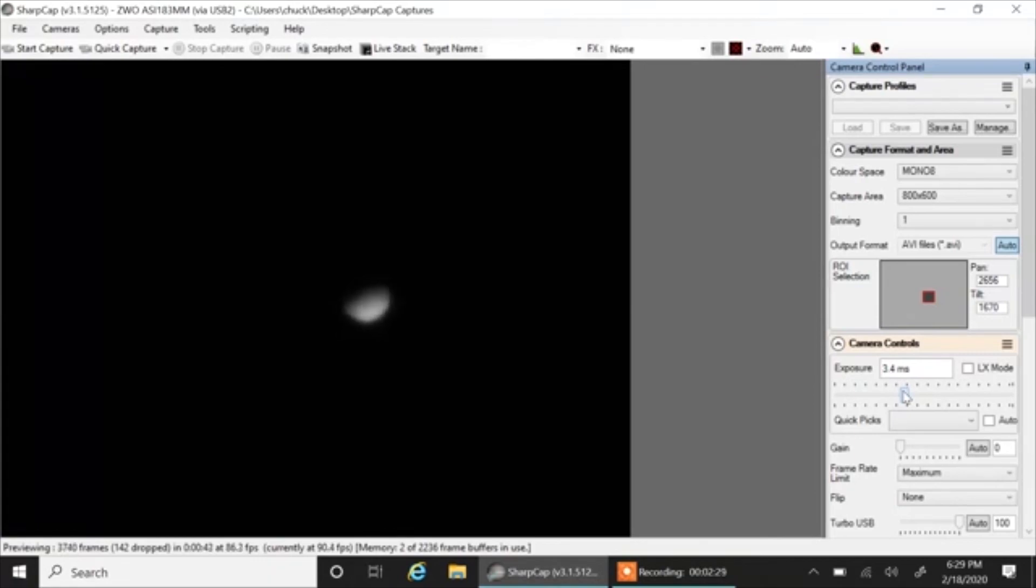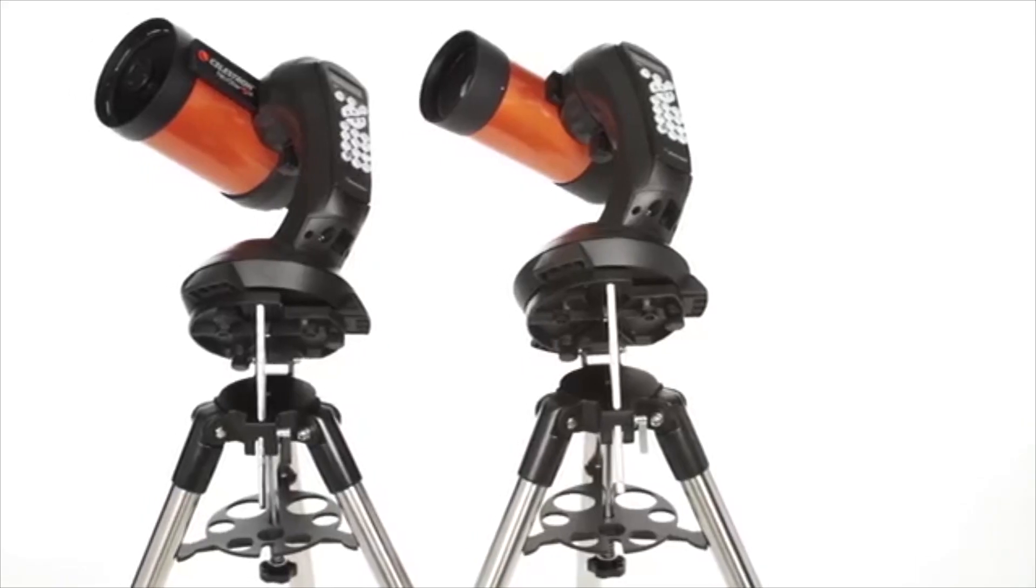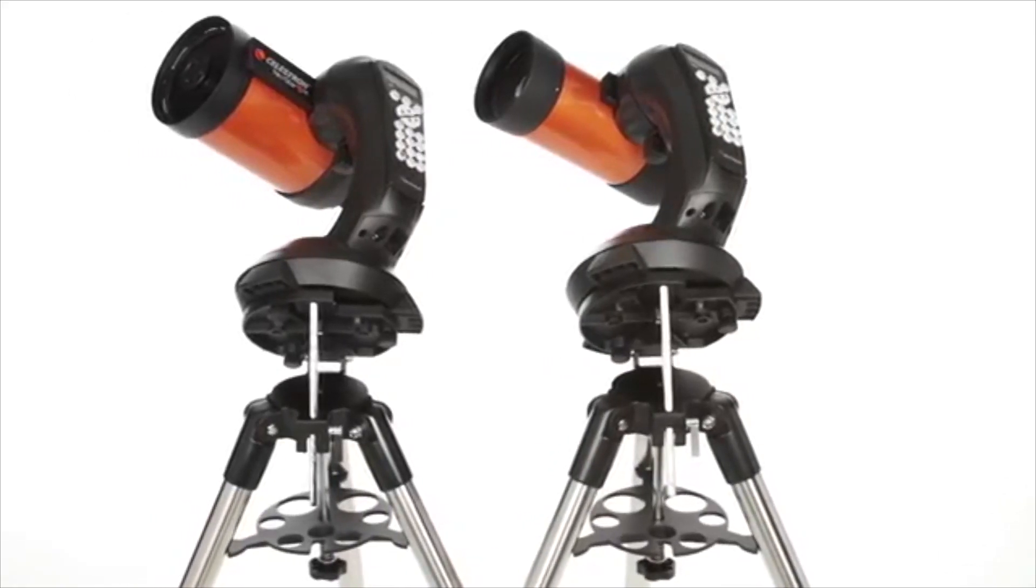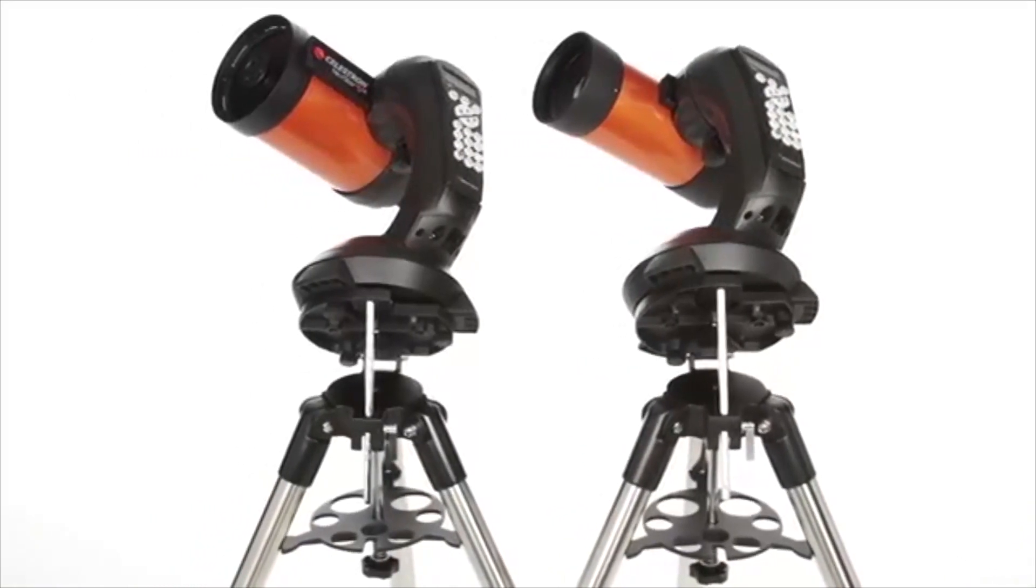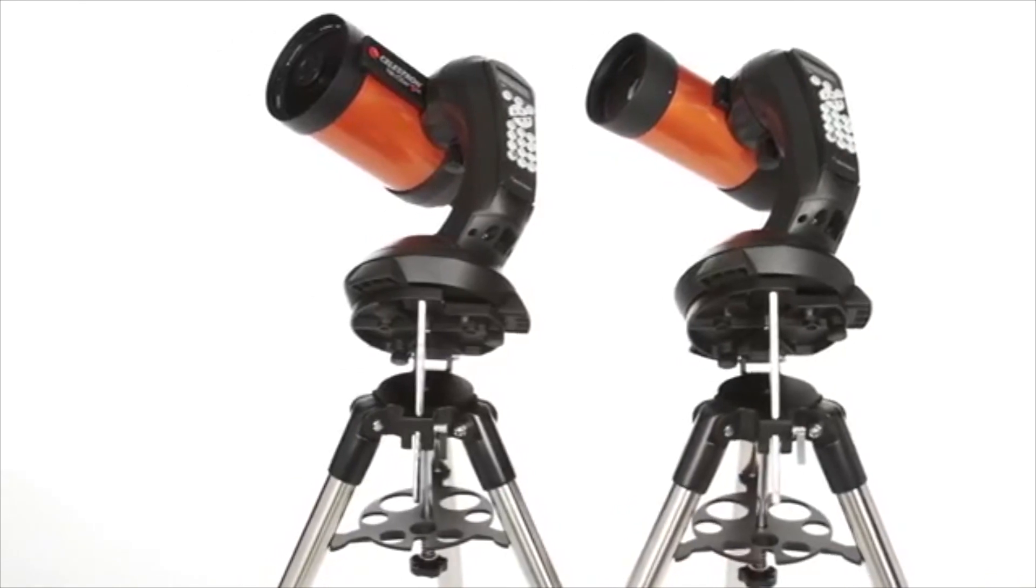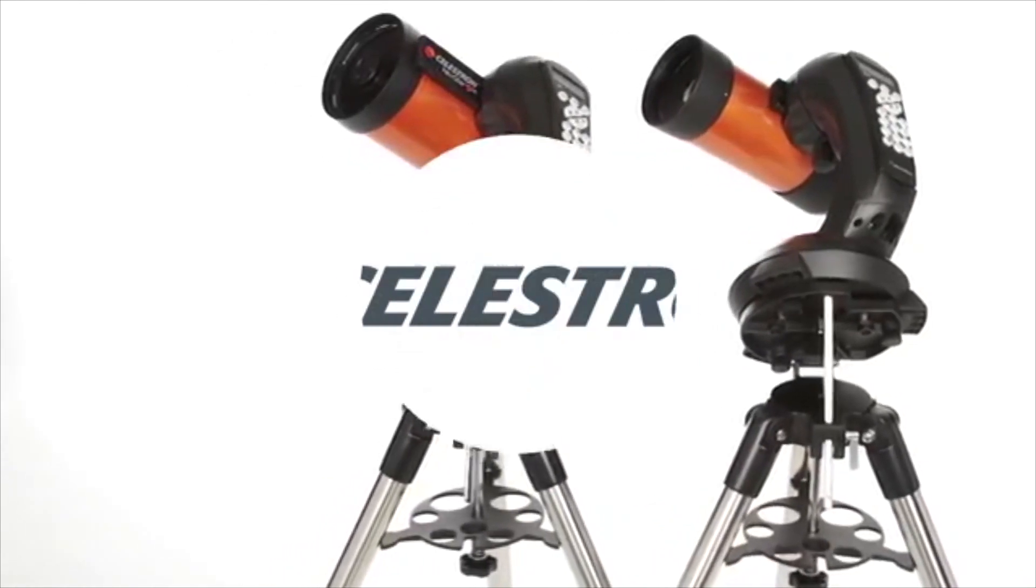From your first observing session and for years to come, the NexStar SE is your trusted companion.